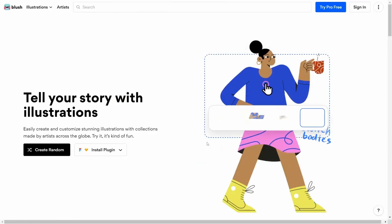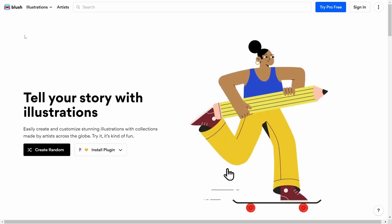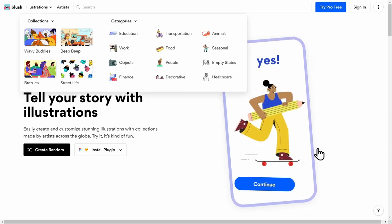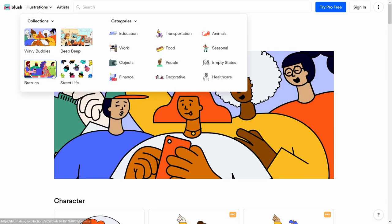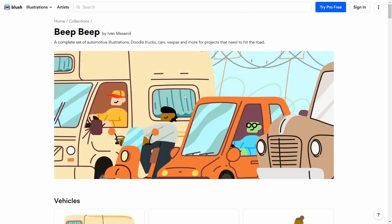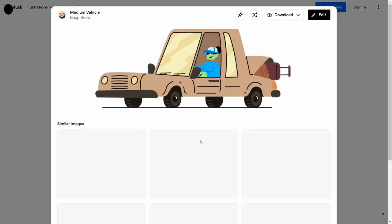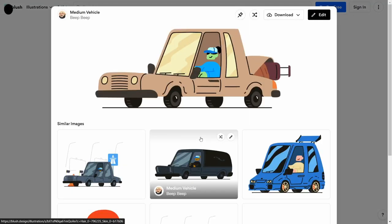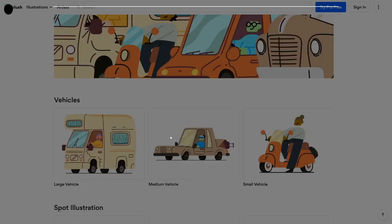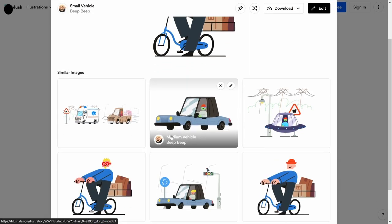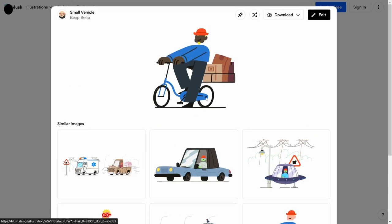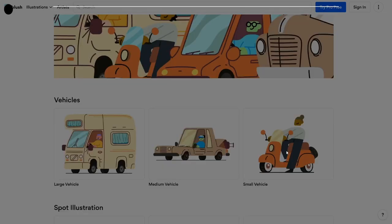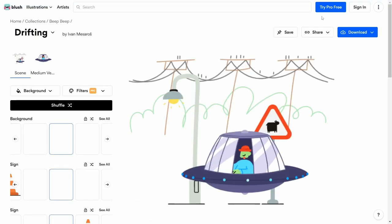Next is Blush. Let's say you're putting together a presentation and you want to add some kind of illustration. You can try 'Wavy Buddies' or 'Beep Beep' illustrations. It gives you a lot of different options. You can change the vehicles, switch to a guy on a bicycle. There are so many different things you can do and change, and really just let your creativity get the better of you. You can edit it and customize everything.